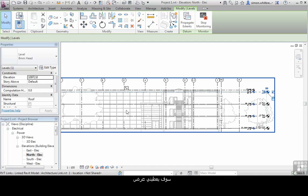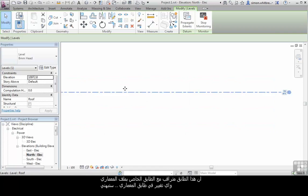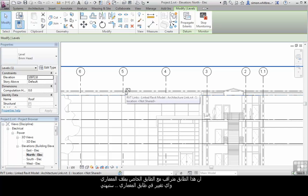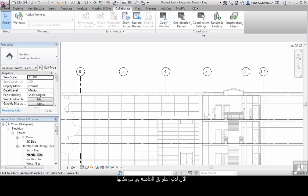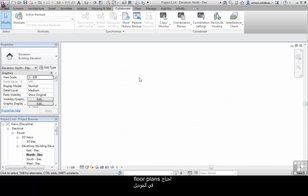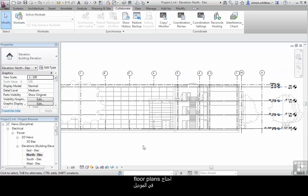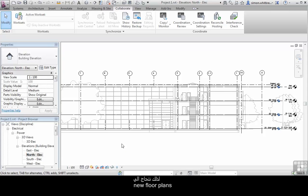Scrolling out will give a display showing that this level is monitored with a level in the Architect's file. The contextual part of the ribbon also shows that we have a monitor going on. Now I have my levels in place, I want to create the grids. But to do this, I really need to have floor plans in place in my model. If you remember earlier, we deleted all the floor plans and levels out of our project, so I need to create new ones.